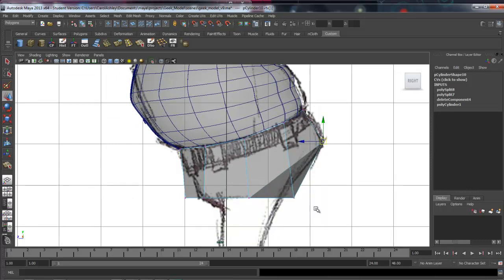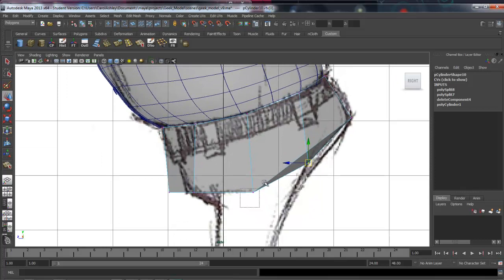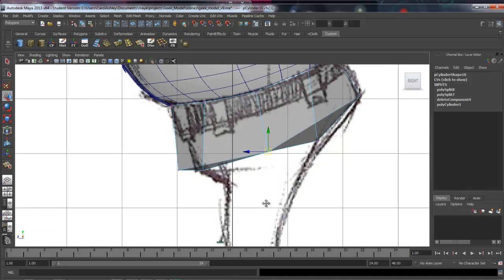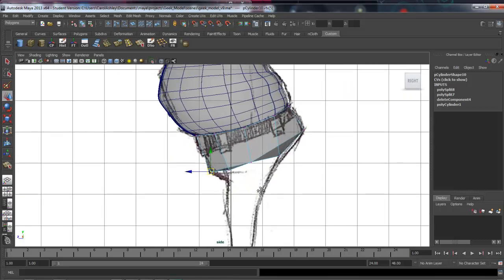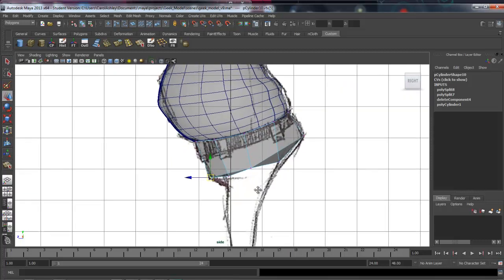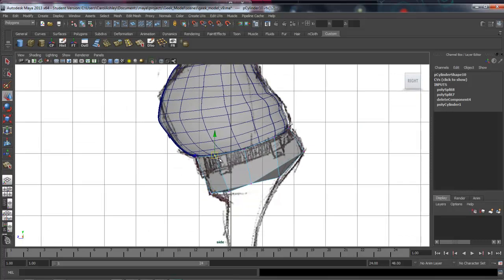This back point here is going to be dragged all the way up to the kind of high point on his buttocks. This next one here is going to be the beginning of his leg on the backside. This will be the center of his thigh going down the side here, and this will be the front of his leg.